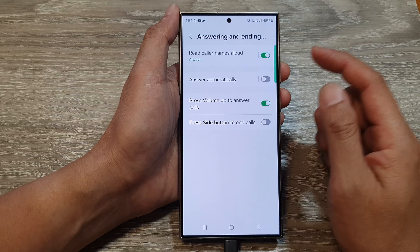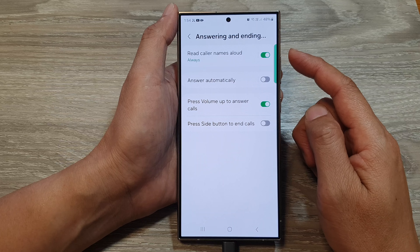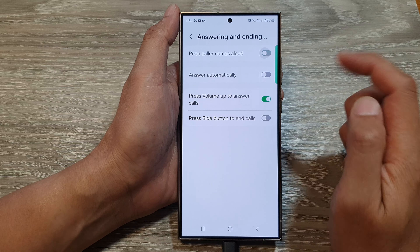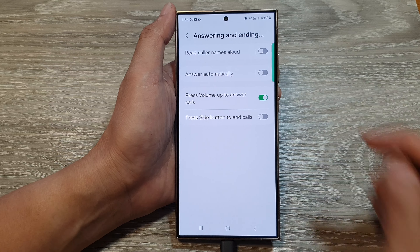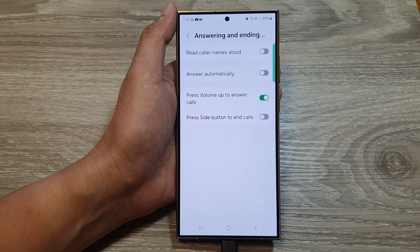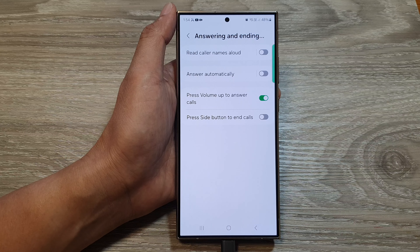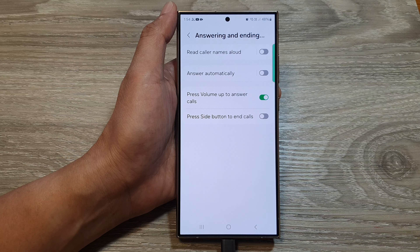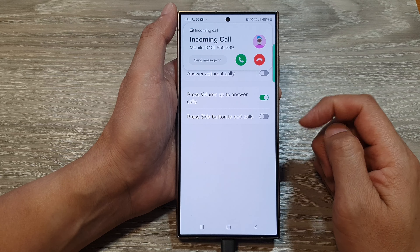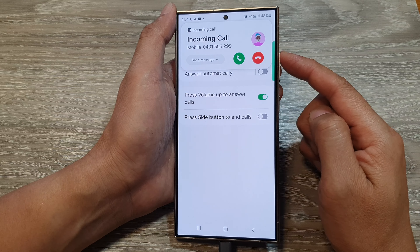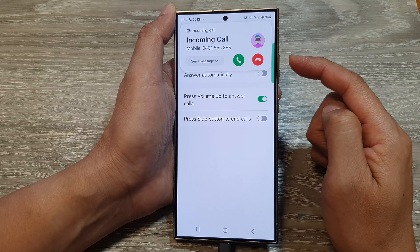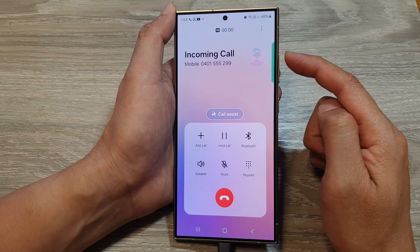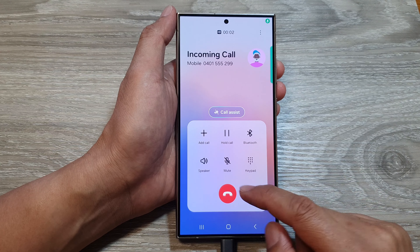In here, we try again. So when I receive an incoming call — I called the wrong number, so here I'll try again. This time I'm calling this phone. Here I can press on the volume up key, and pressing on the volume up key will allow me to answer the call.